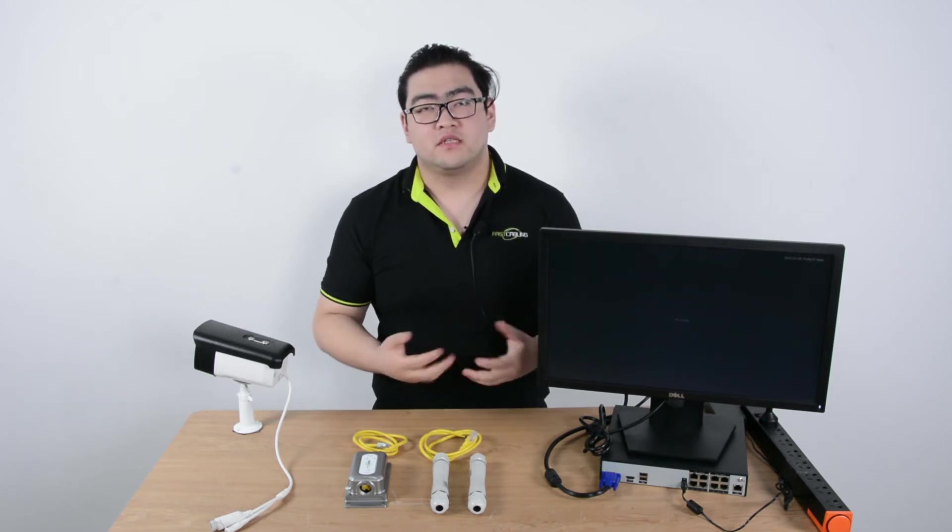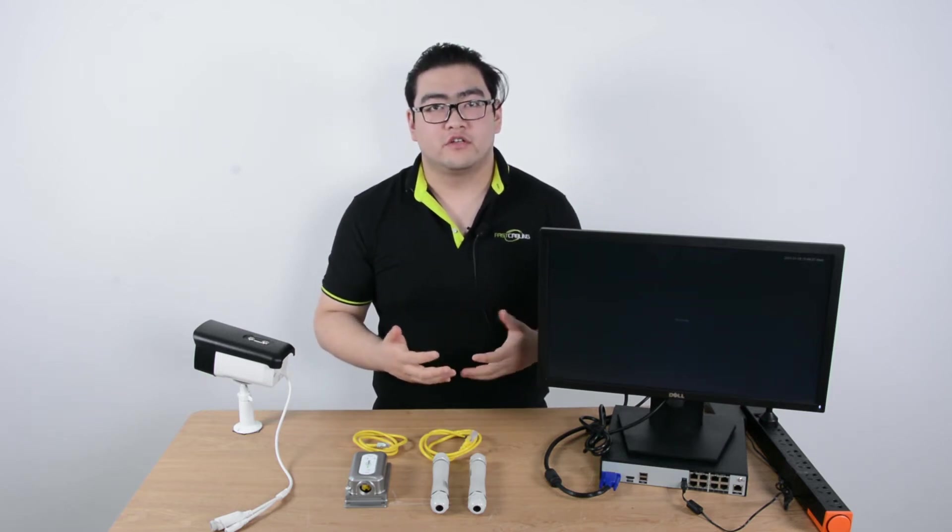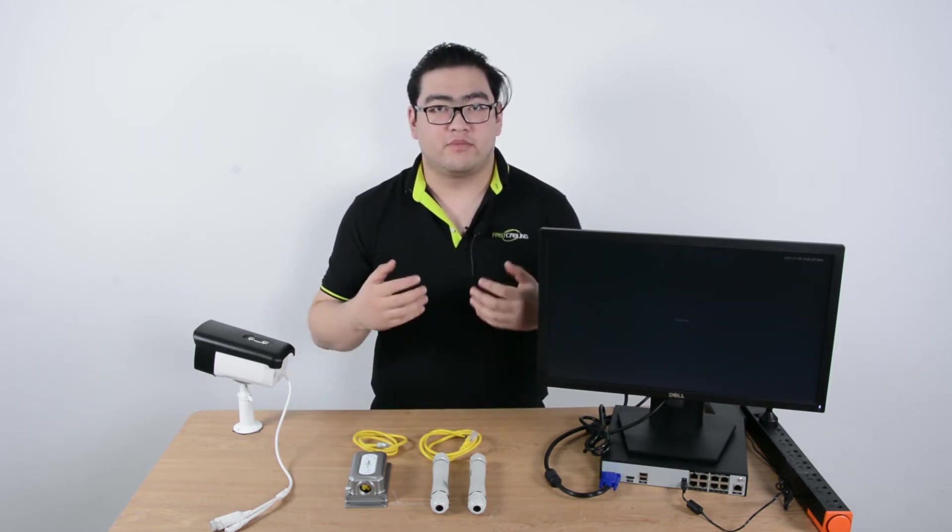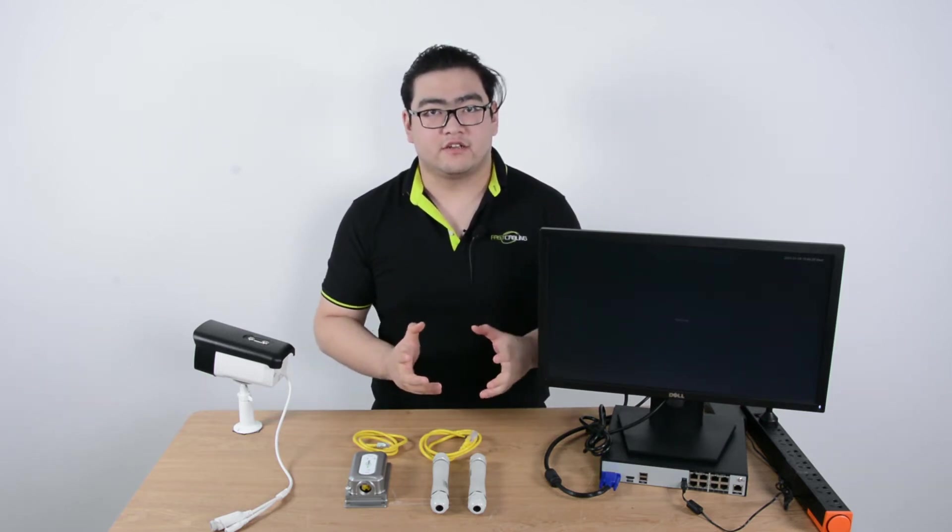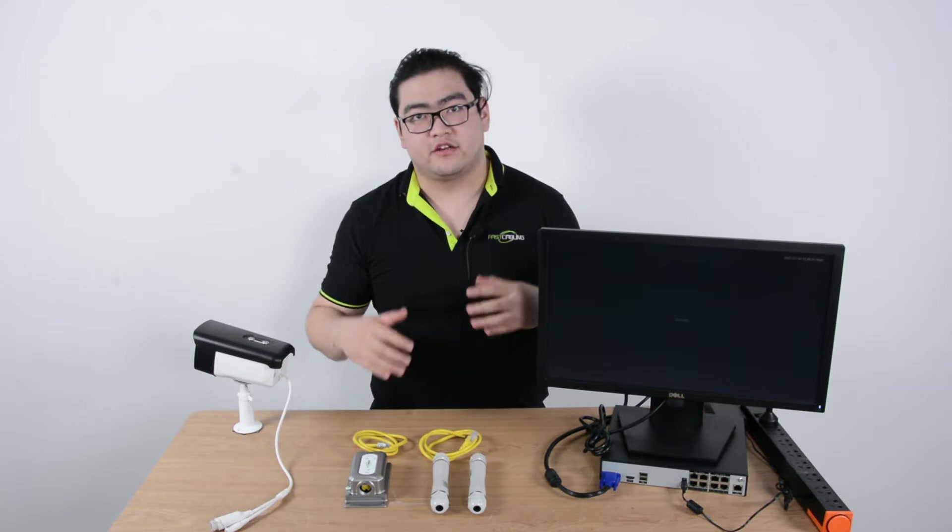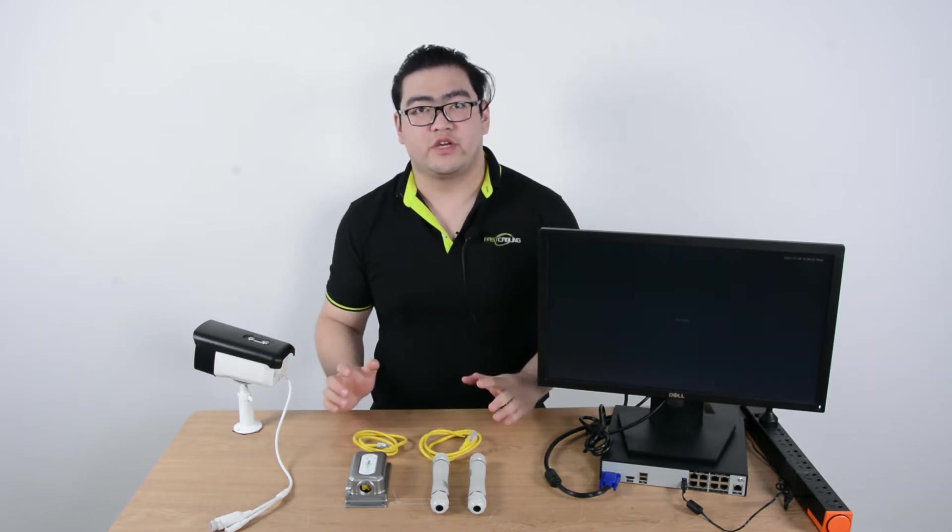Hello everybody. Today we're going to learn how to use a PoE extender and expand our transmission range.